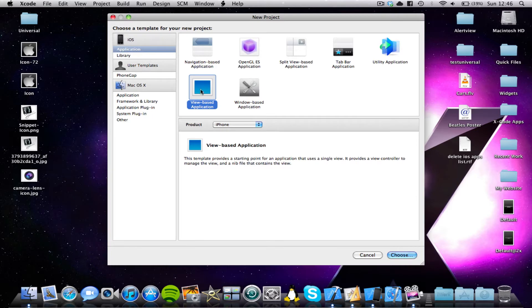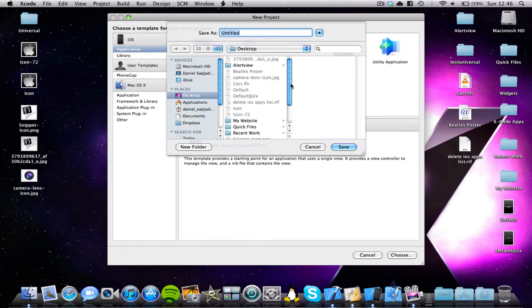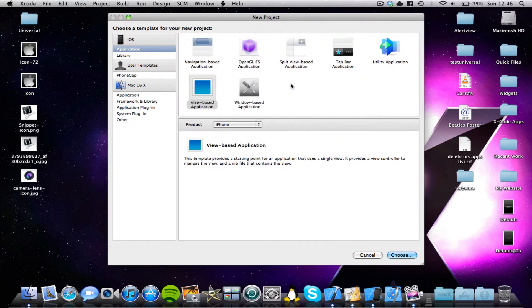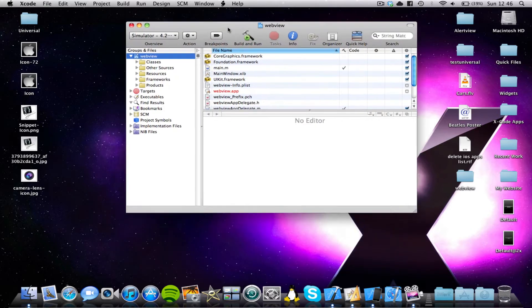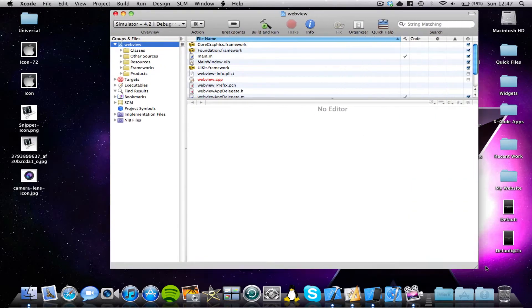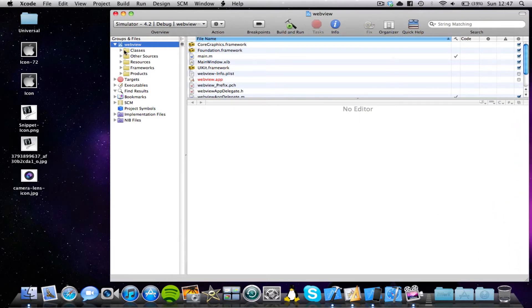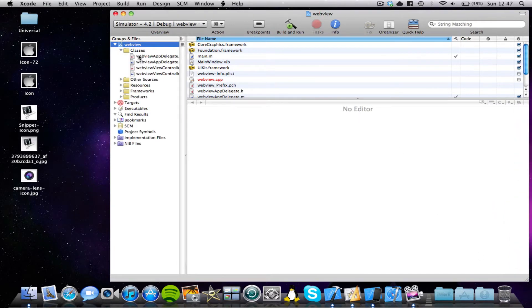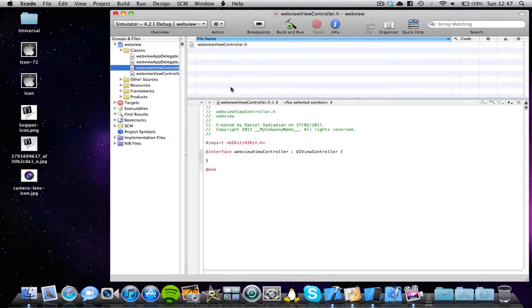So we're going to simply start off by opening a view-based application. I'm going to call it WebView. And let's make this Xcode window bigger. Okay, so now we're going to come into our classes folder, and we're going to click on the ViewController.h file.